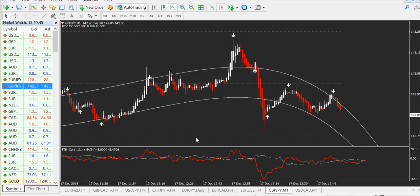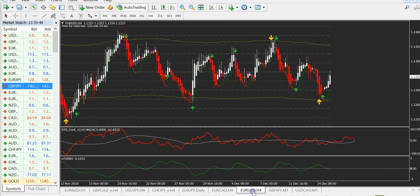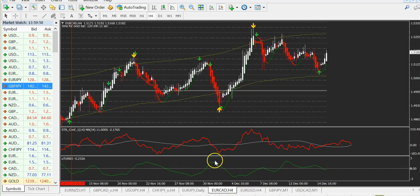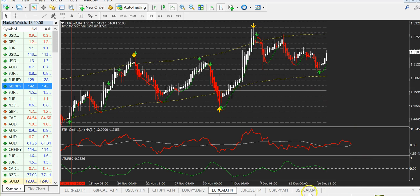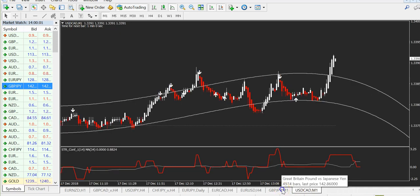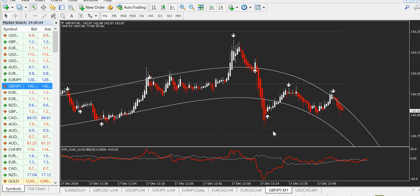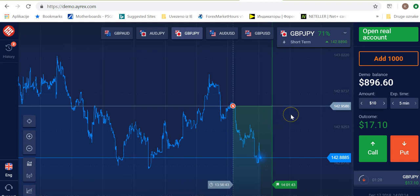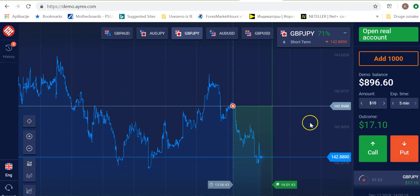X Turbo gives you the opportunity to trade binary with a special binary execution, or you can use the standard version of X Turbo to trade forex. For binary you always trade on lower timeframes: M1 or M5. For forex you can use all timeframes — lower for scalping and higher for larger entries.